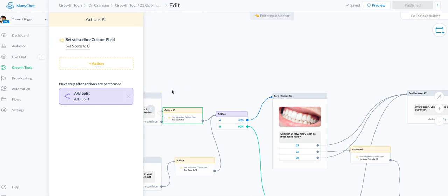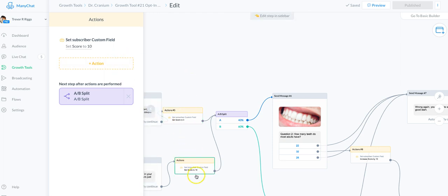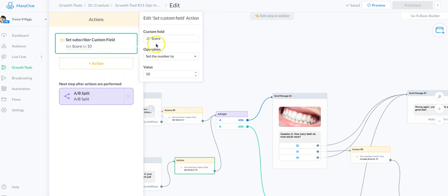On the correct answer I set the same field 'score' and set the number to 10. So 10 is how many points you get for the first correct answer.